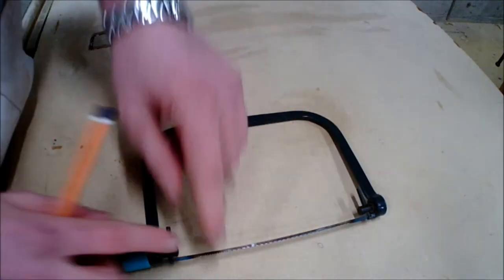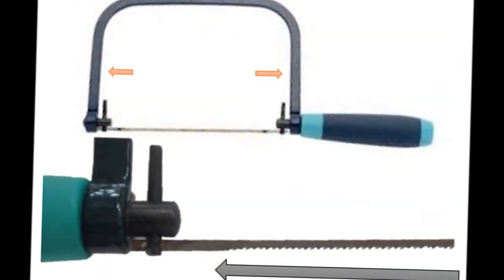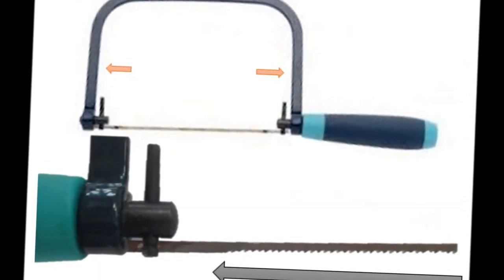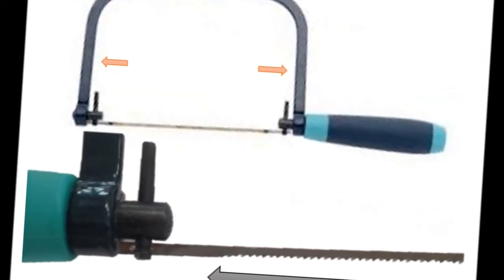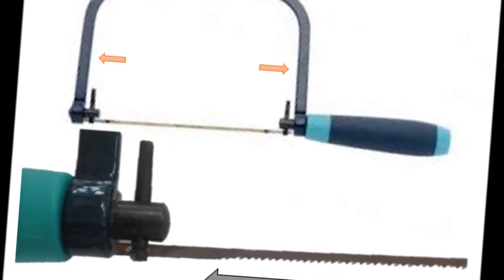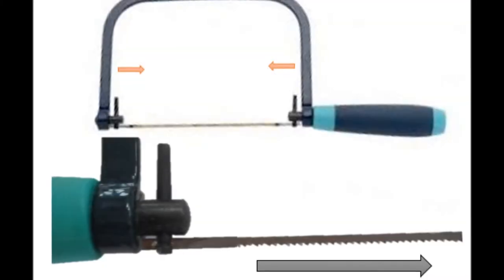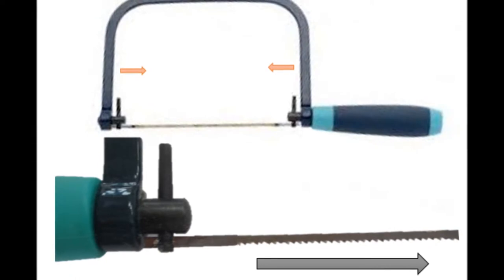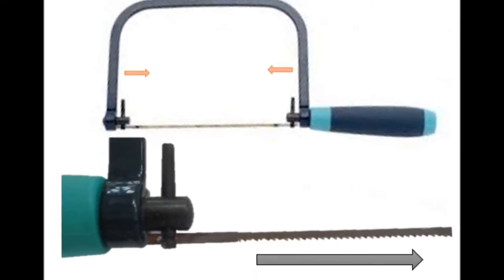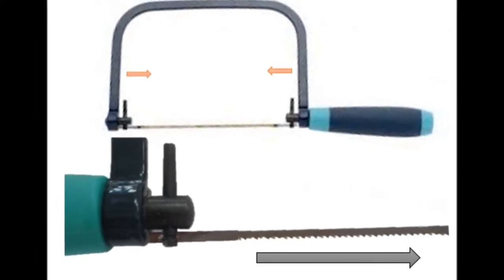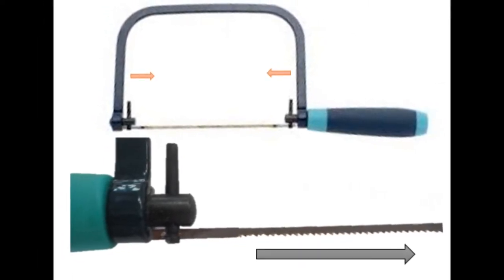That's why the teeth are facing in the backwards motion back towards the handle, as this is where it provides the tension. If the blade was facing the opposite direction, the frame would start to contract and push against each other, losing its tension in the blade.